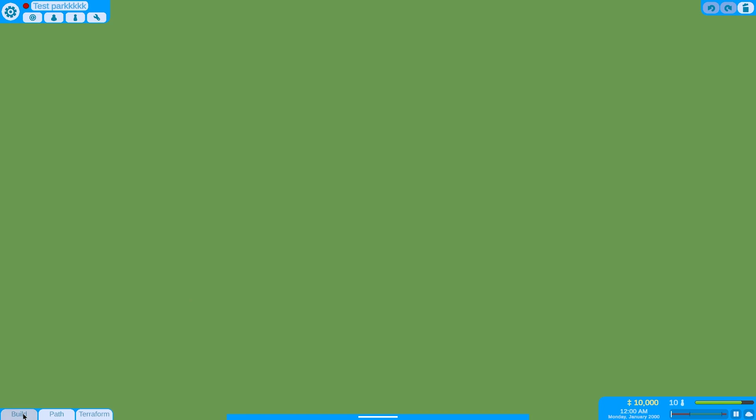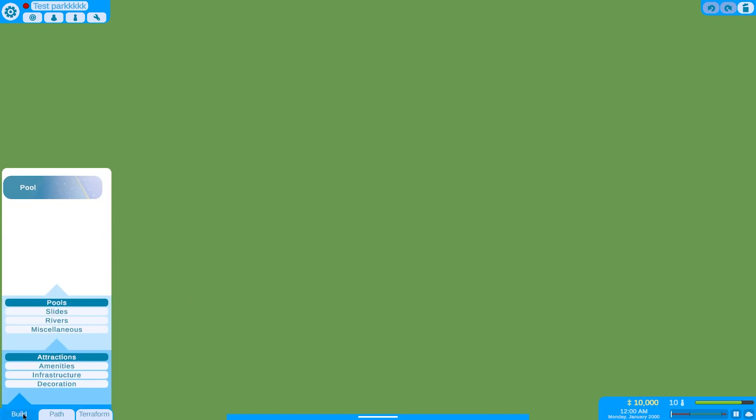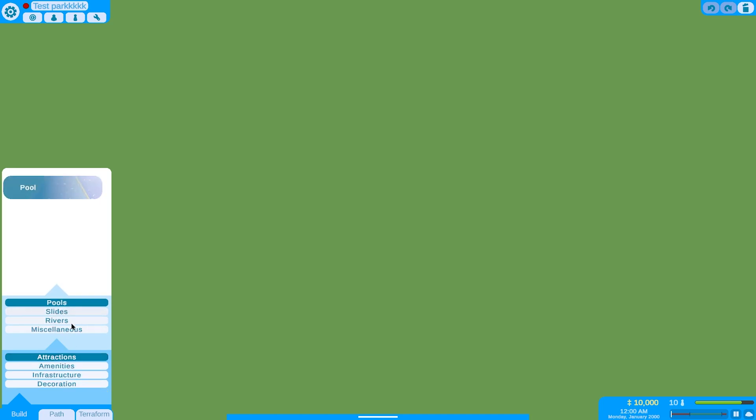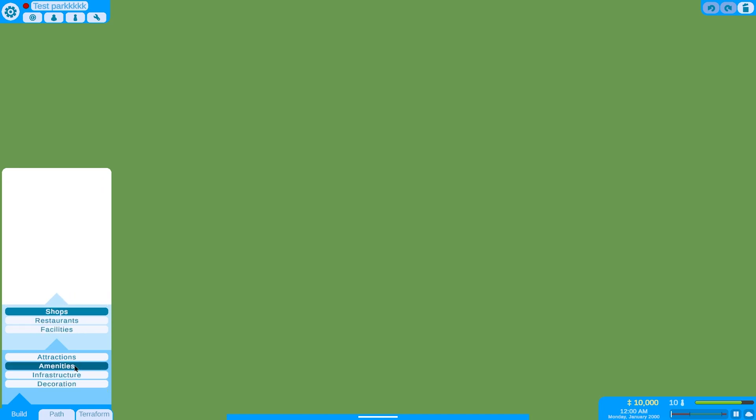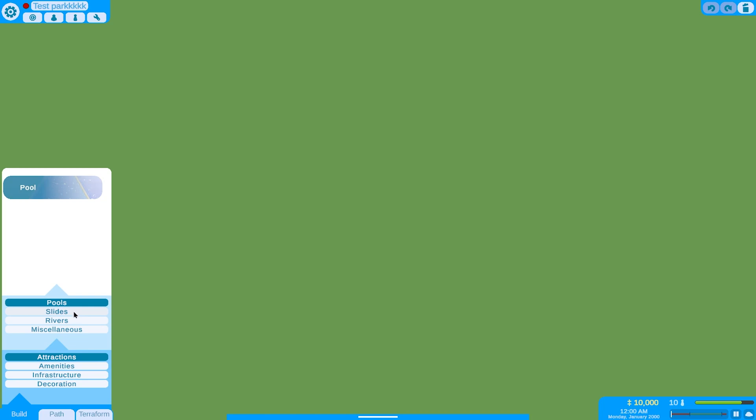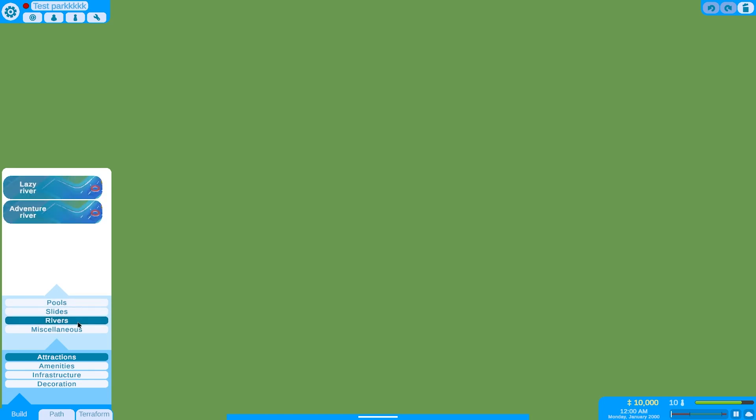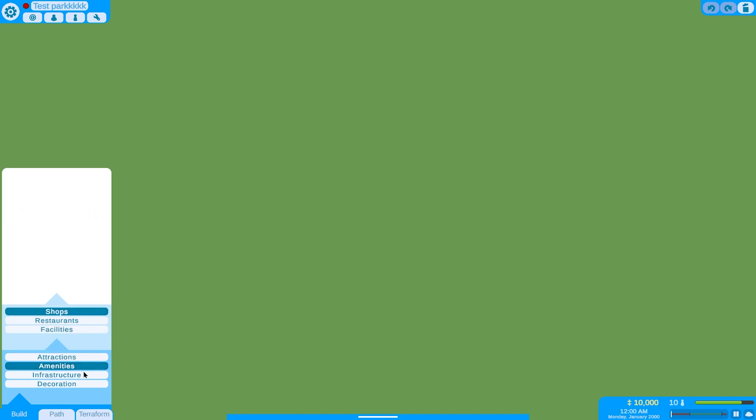If I now click the build tab, then it shows a whole panel, where you get to choose what type of building that you want. For example, attraction, amenity, infrastructure, or decoration. And then, based on the type that you have chosen, there are some filters that you can choose. And then, I also added a few items that are just placeholders for now, like a pool, a waterslide, a few rivers, and a hot tub.